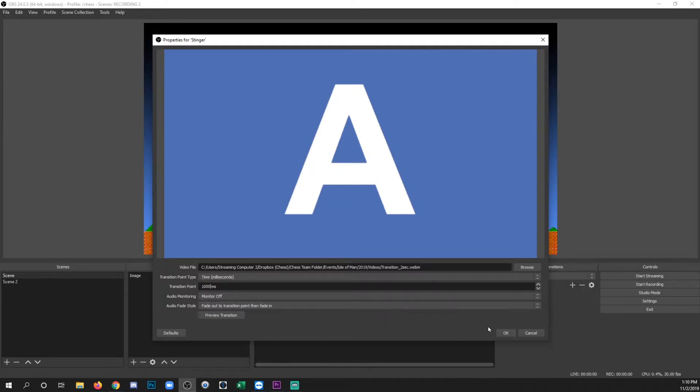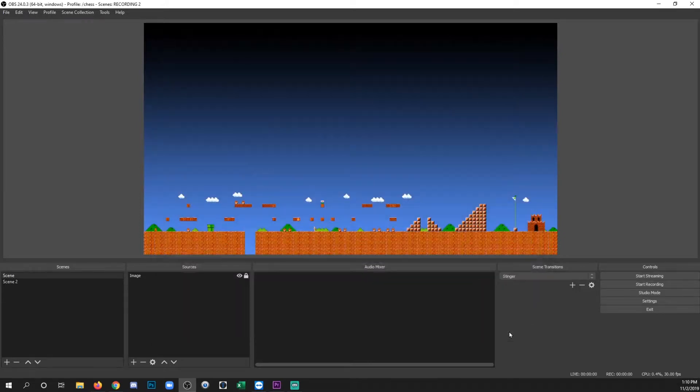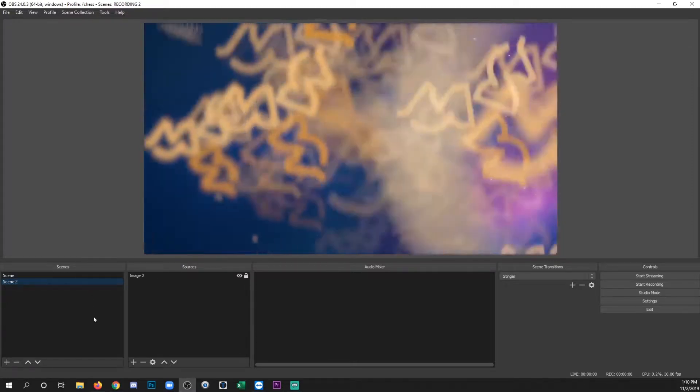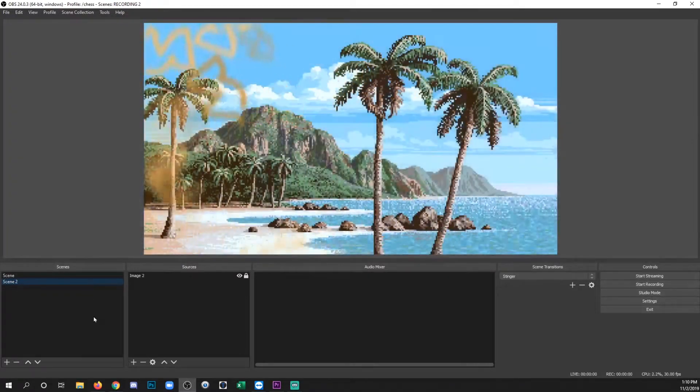Everything else should be fine. Go ahead and click OK. Now when I transition to the other scene, we should see a wipe animation. And there it goes.